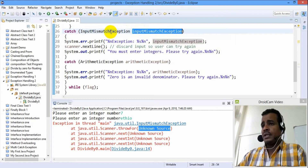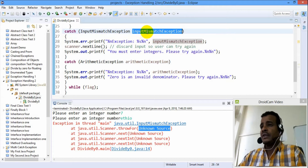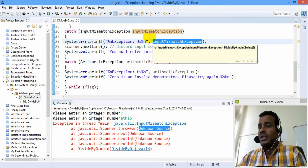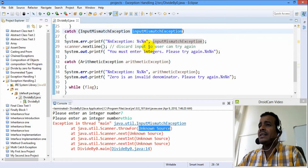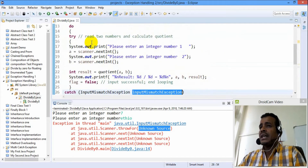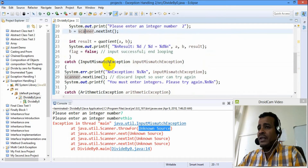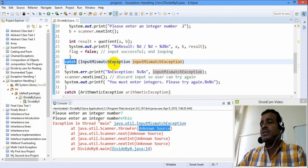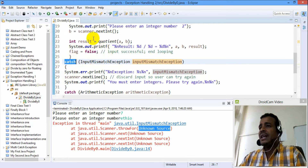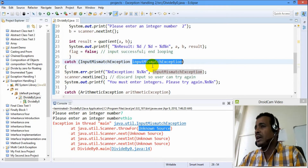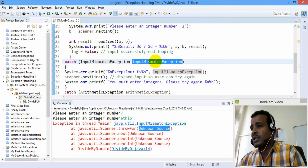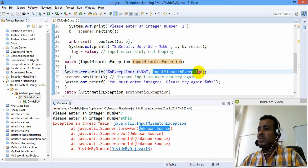Input mismatch exception. Object reference. Input mismatch exception — create another. Input mismatch exception. Input case. Input mismatch exception. Input problem. Input — data type one. Data type one. Input mismatch exception. Display method.